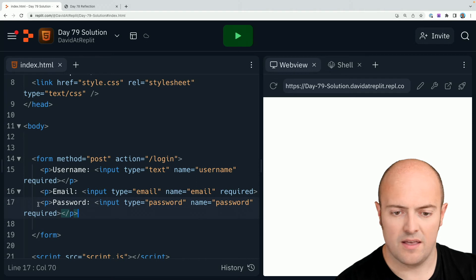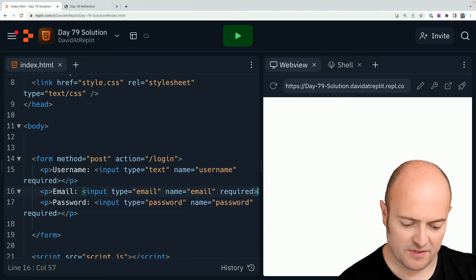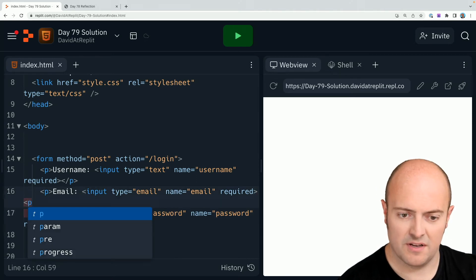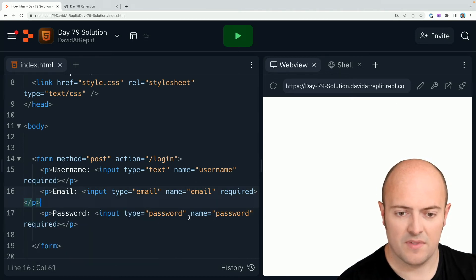Okay, I'm missing the slash p from this one for some reason. I must have got a bit excited. There we go.